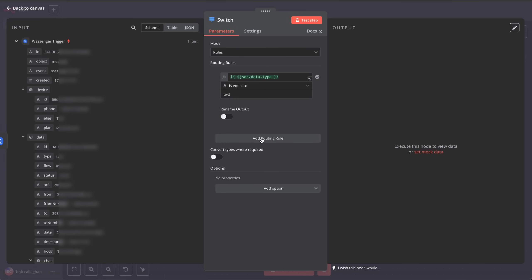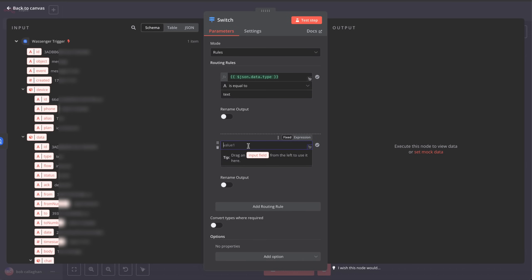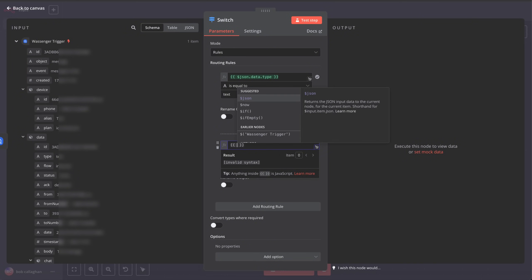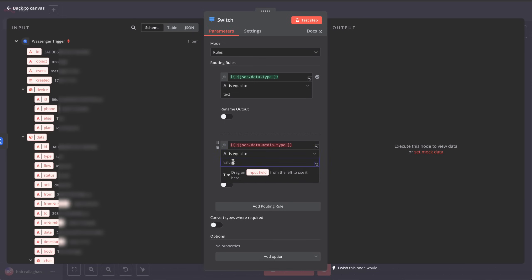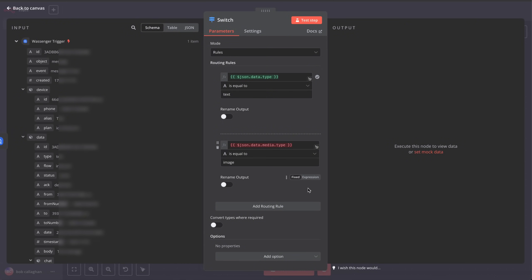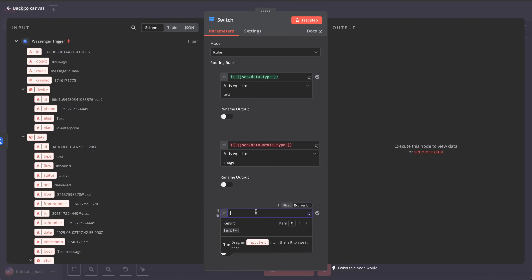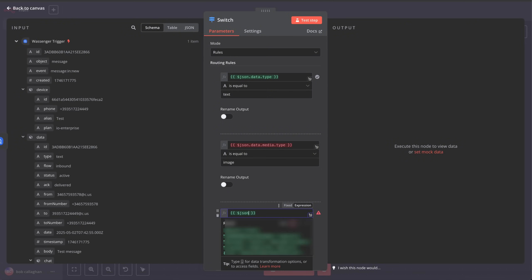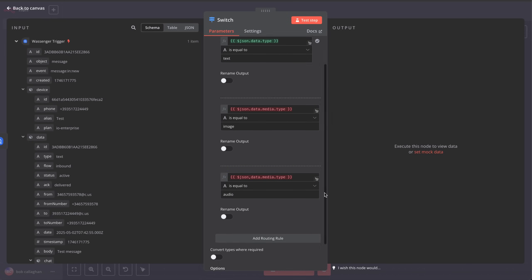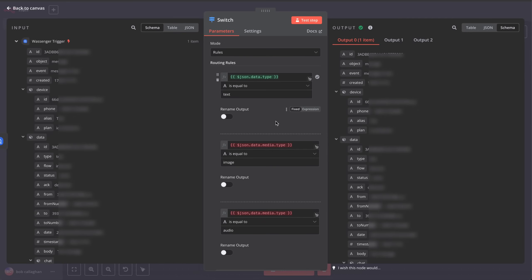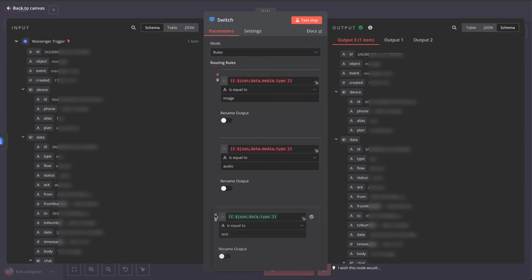Next, we'll add the image route. Click Add Routing Rule, then click Expression and enter the following: json.data.media.type is equal to, and type image. Finally, we'll add the Audio option, which is almost identical to the image one. Just change the final value to Audio instead. Now, let's move the text route to the last position to keep our workflow cleaner, since text is usually the simplest fallback option.